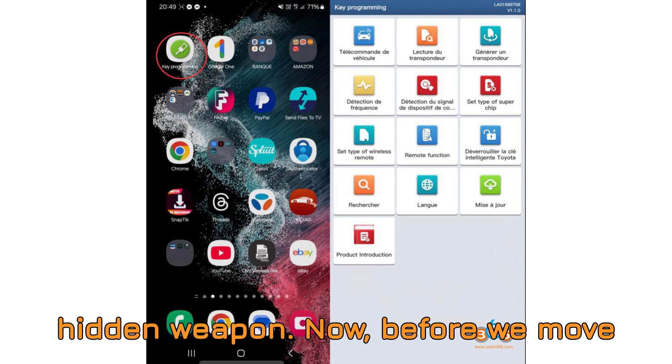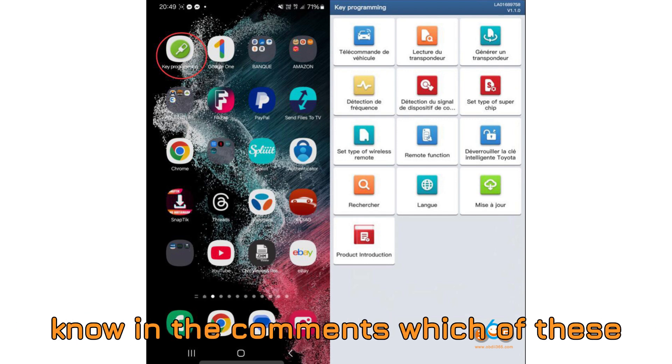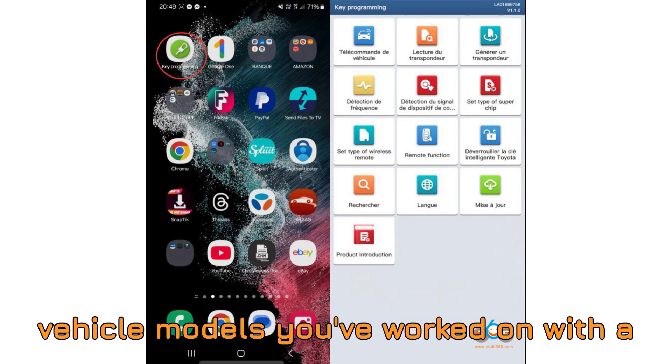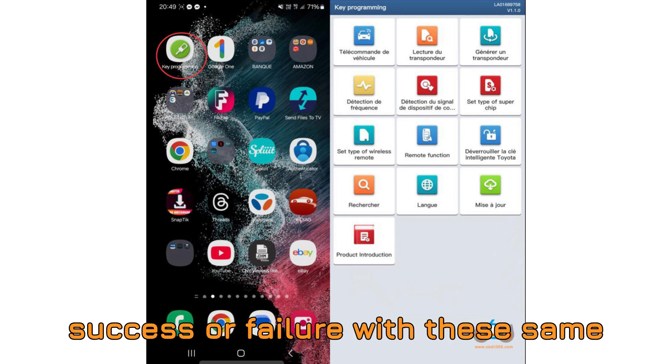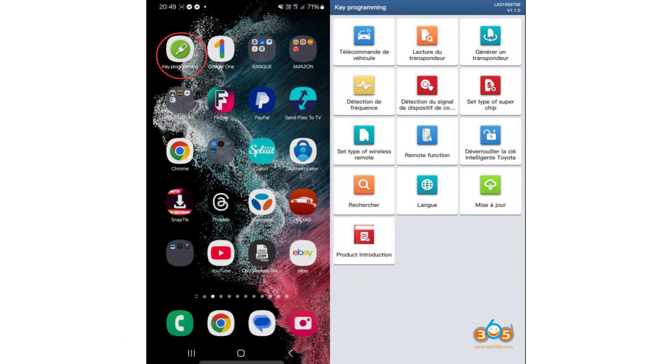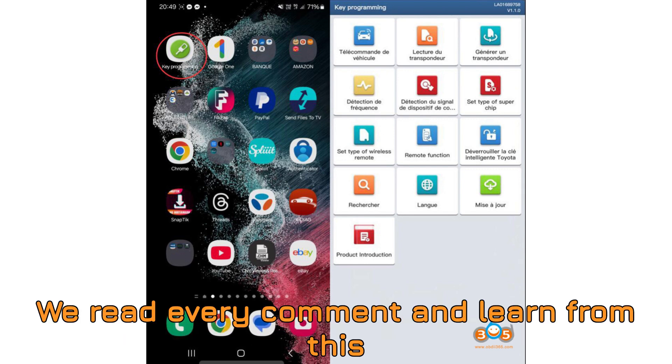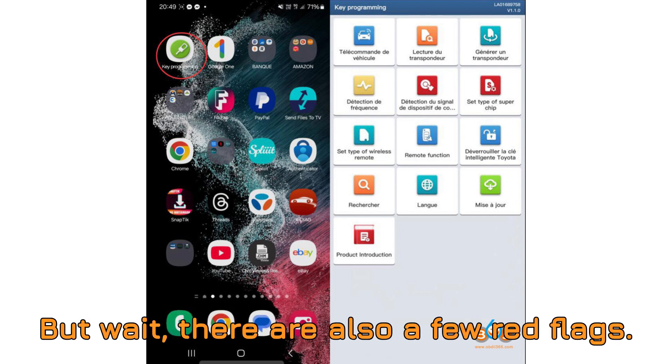Now, before we move forward, can you take a second and let us know in the comments which of these vehicle models you've worked on with a key programmer? Or have you had any success or failure with these same tools? Drop your experience below. We read every comment and learn from this amazing community every single day.